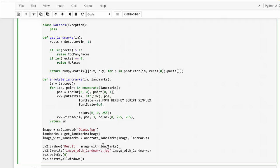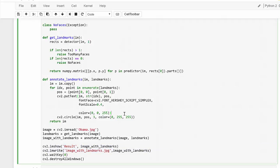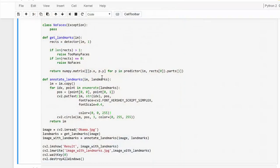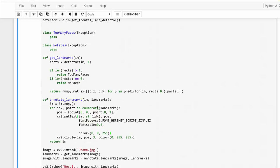Let's run it again — and there we go. We've used this code to identify 68 facial landmarks on faces. Now let's create something more complicated: let's use these facial landmarks to actually merge two faces together. Let's see how that works.